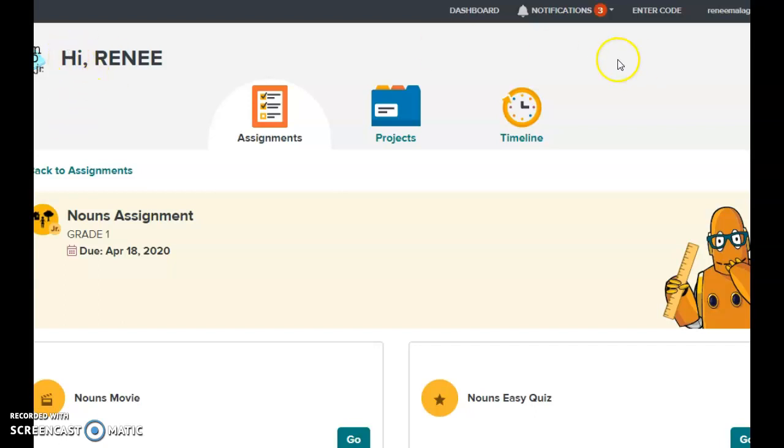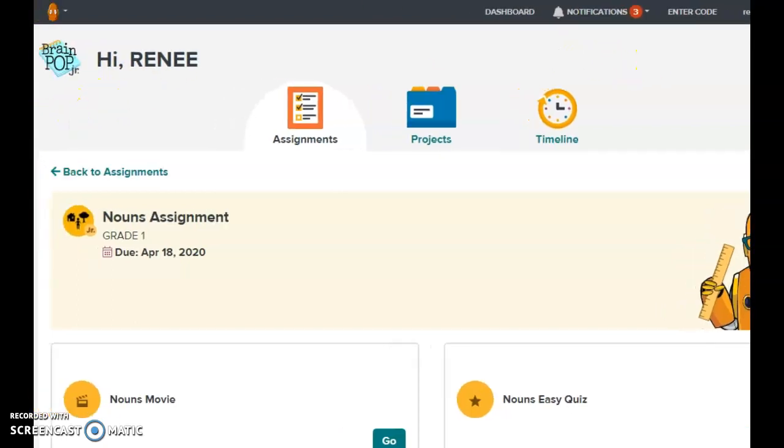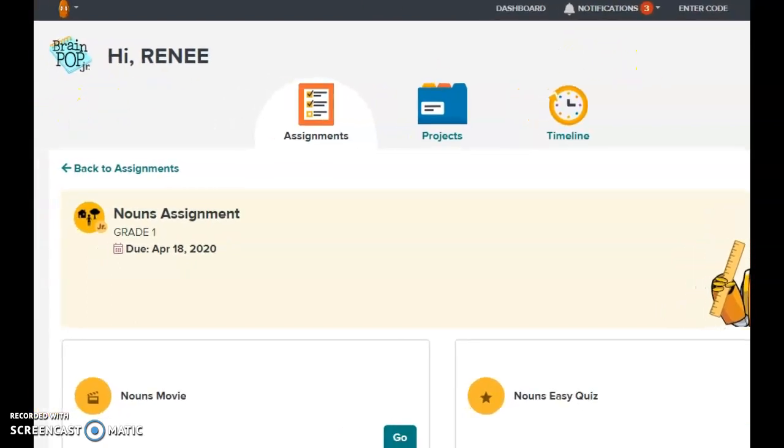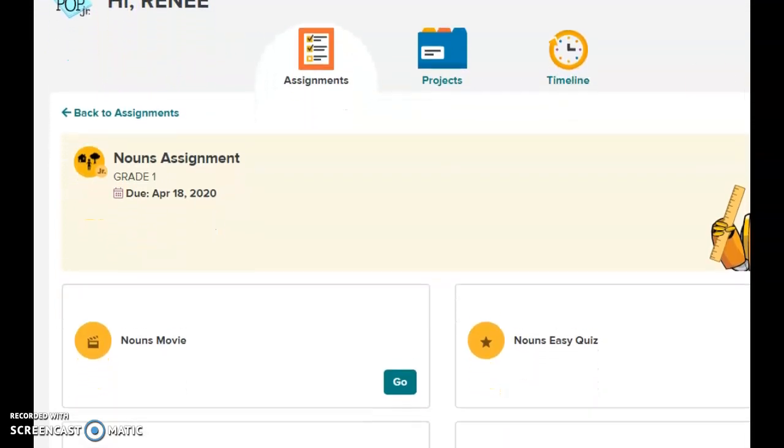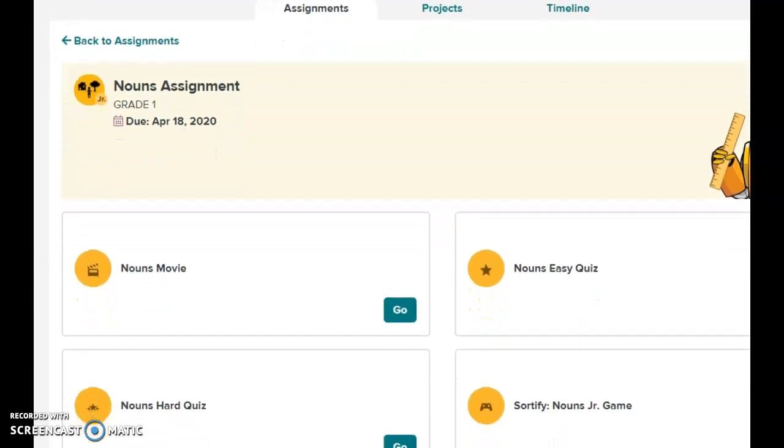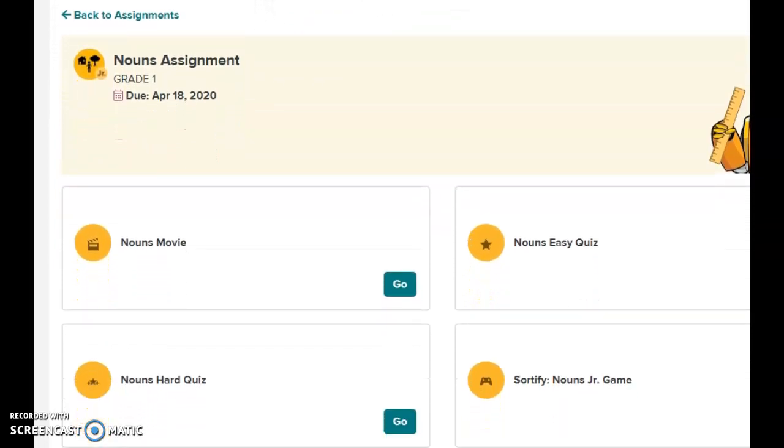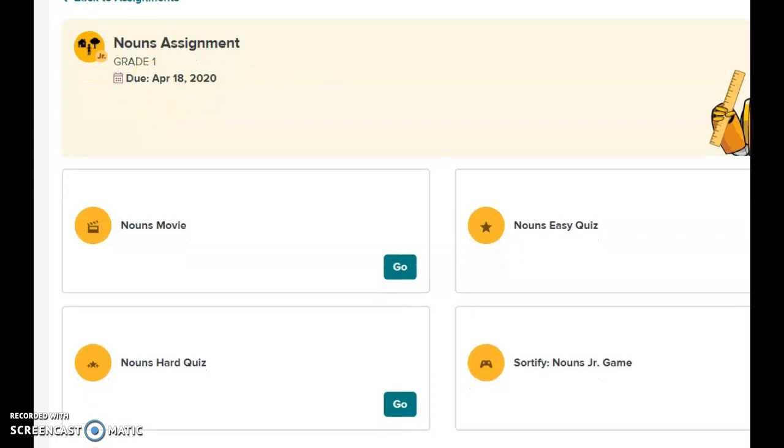Here we see the assignment page. Let's scoot this over a little bit. You see your student's name right here. It says hi, Renee. I'm going to scroll down. For the nouns assignment, the due date is this Sunday, the 18th. You have all week and weekend to finish it.